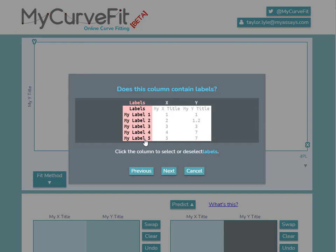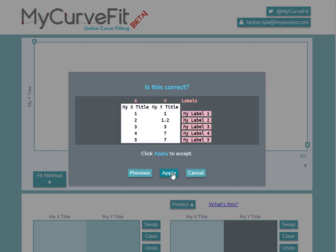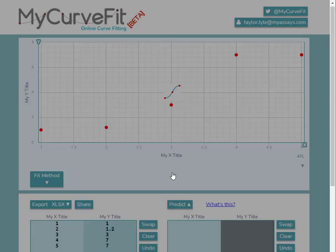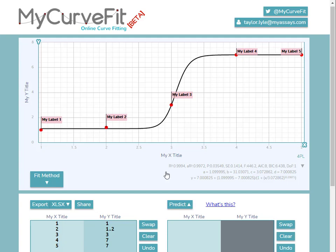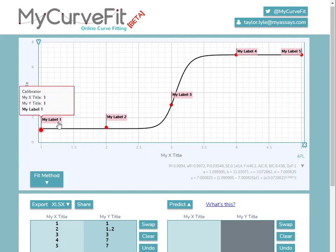However, if I did not want to include them, I can click the column to deselect the labels. Once the data has been imported, you can see the addition of labels to my curve chart.